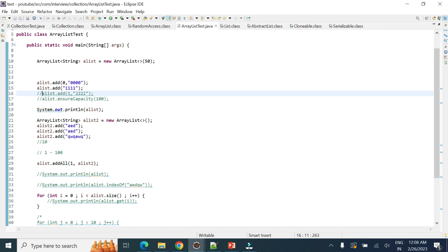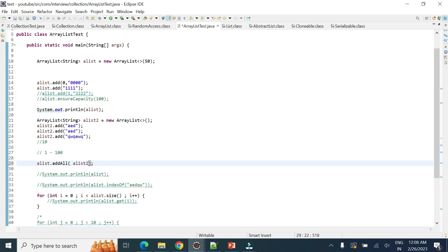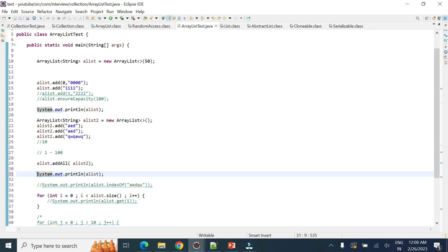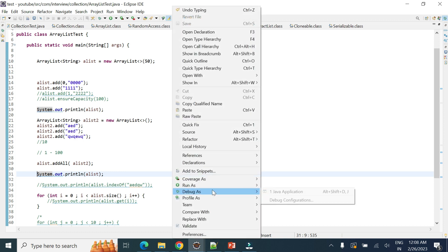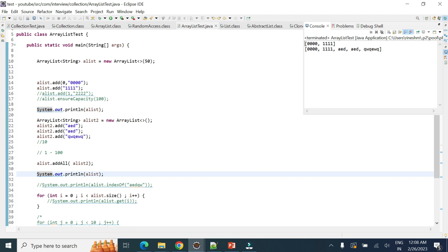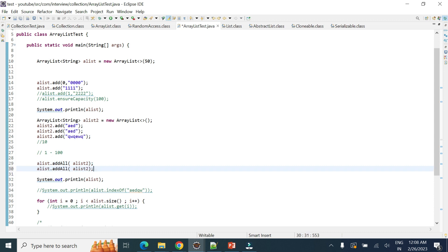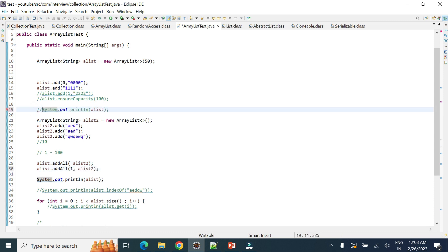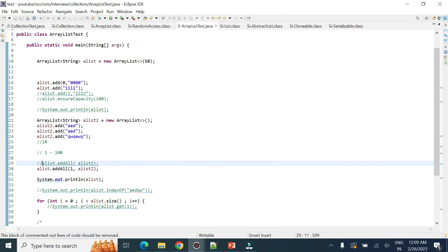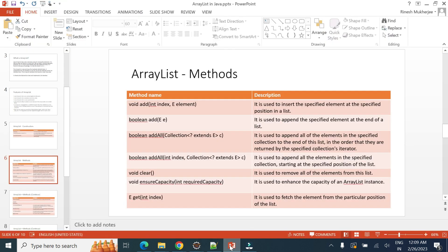Next is addAll. The addAll method can be used with or without an index. Without an index it adds all elements at the end of the list. With an index, it will insert all elements starting at that specified index position, shifting existing elements accordingly.